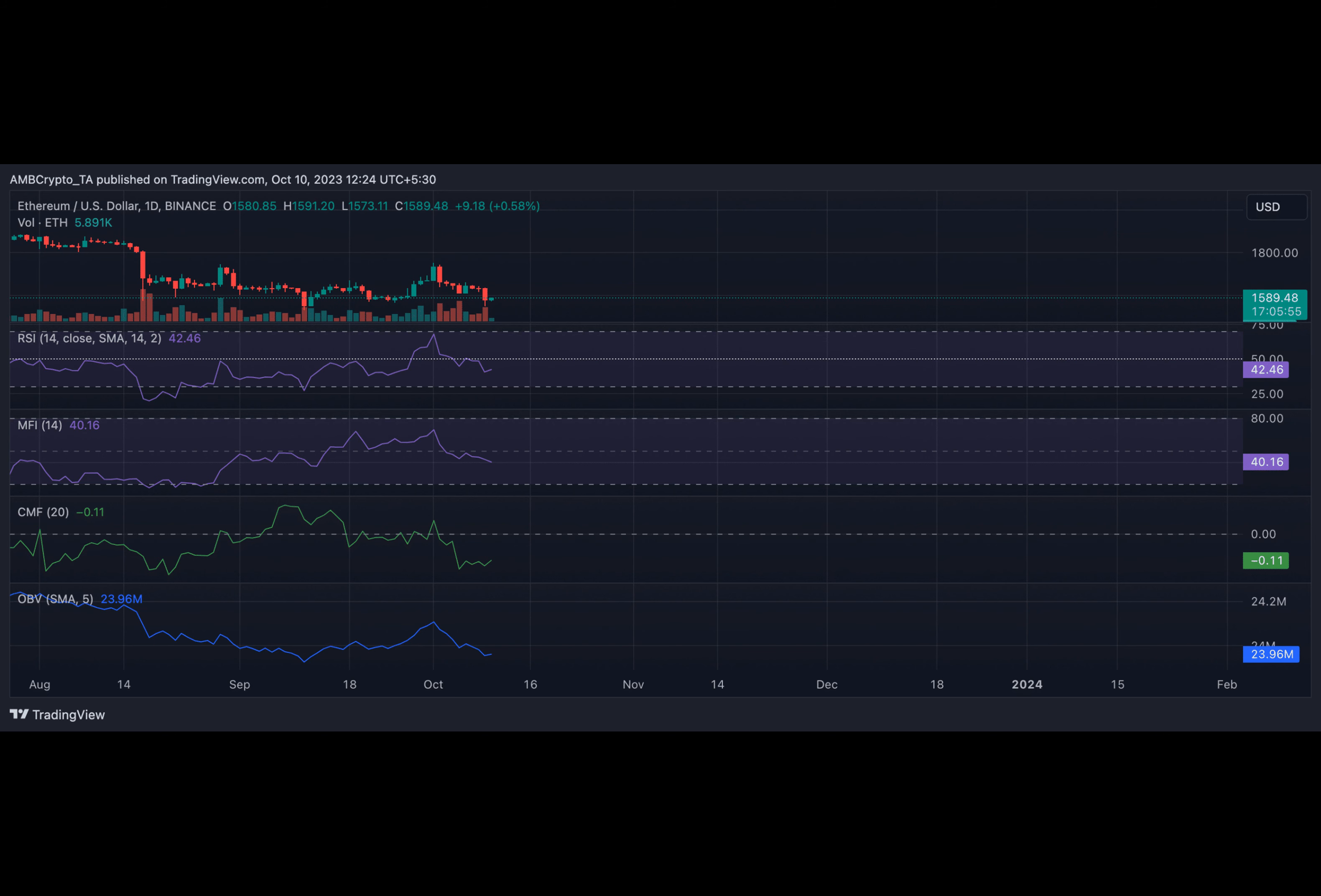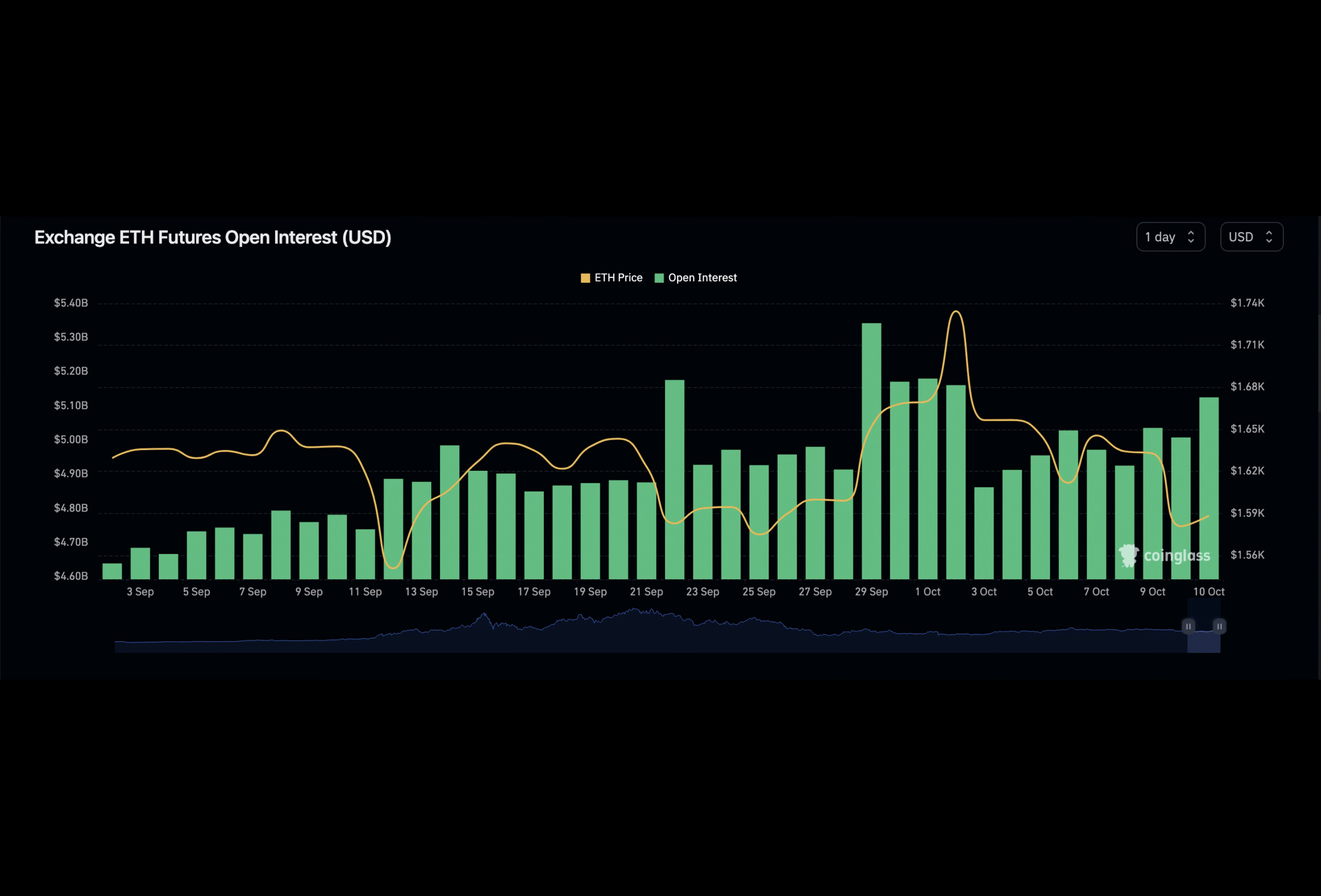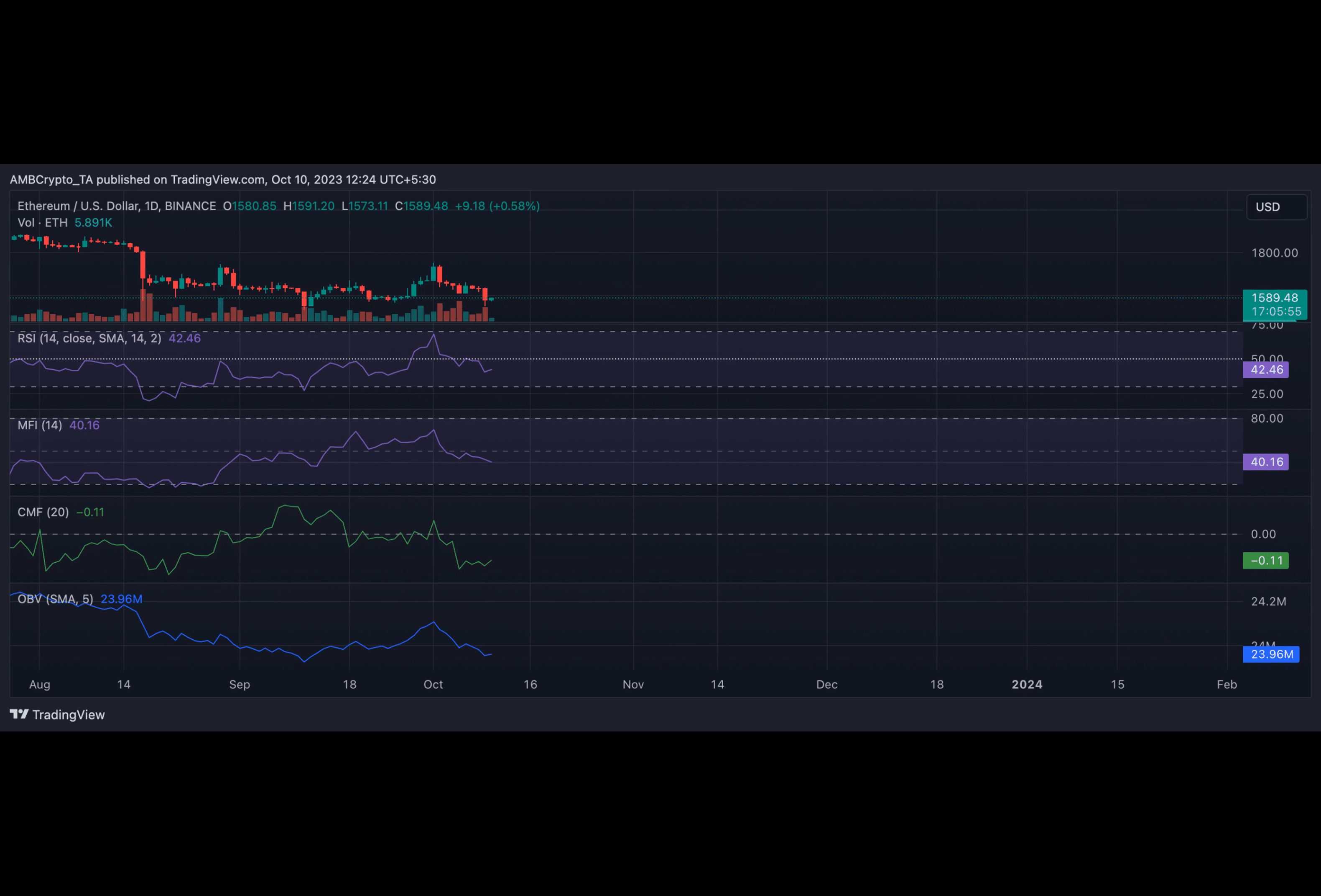In the past 24 hours, ETH's price has slipped from $1,630 to exchange hands at $1,587 at press time. The last time the leading altcoin traded below $1,600 was September 27th.